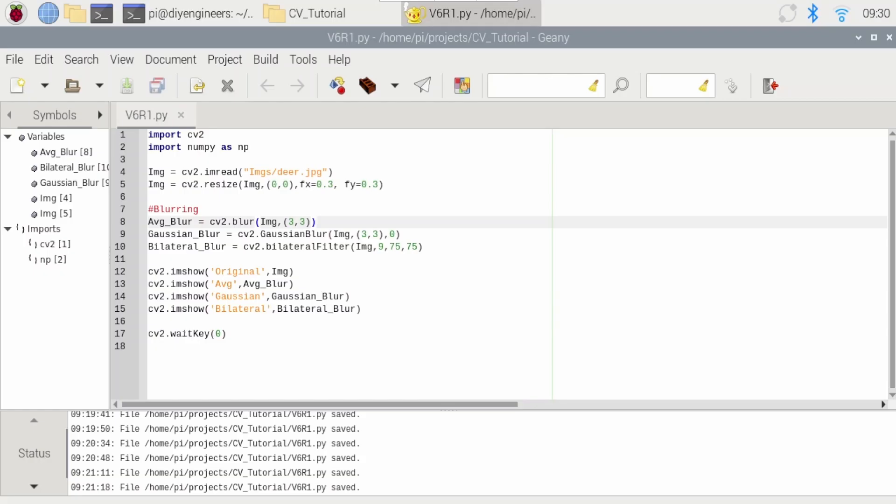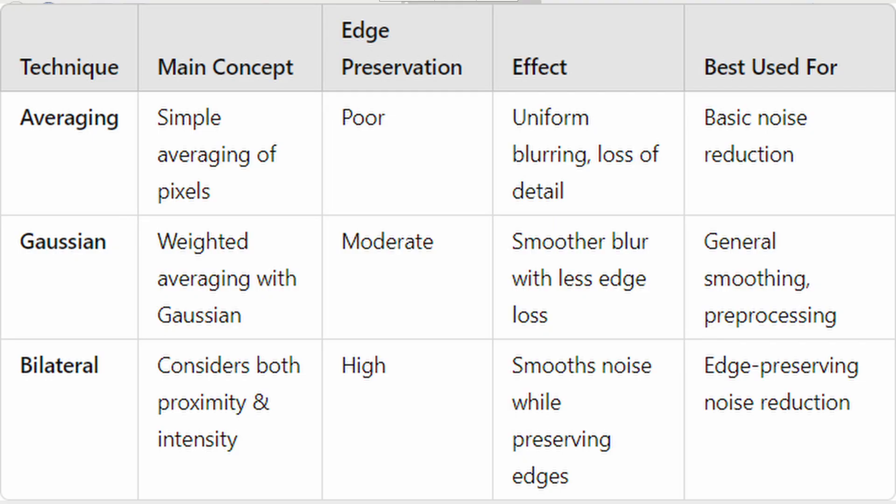So now let's talk through the differences of the three that we're going through here. So averaging, it's a simple averaging of pixels. Gaussian is weighted based on a Gaussian distribution or normal distribution, and bilateral considers both proximity and intensity. From an edge preservation, averaging is poor. Gaussian is moderate. Bilateral is high. Effect is uniform blurring, loss of detail. Gaussian is smoother with less loss of edges. And bilateral is smooth while preserving some edges.